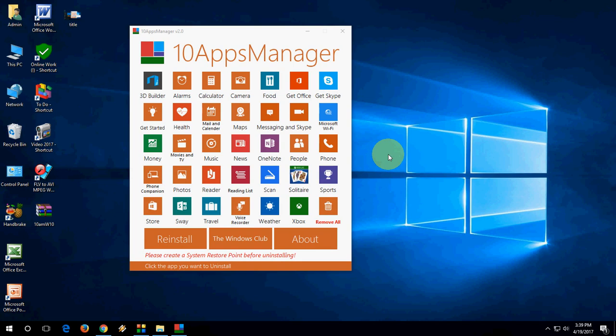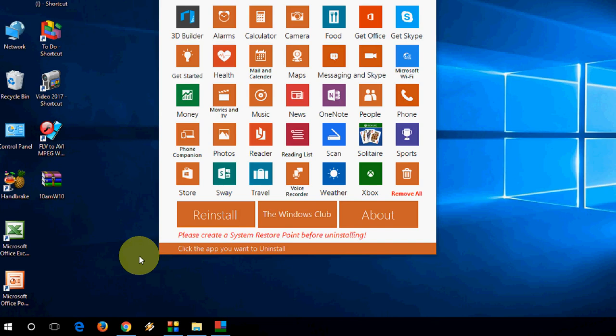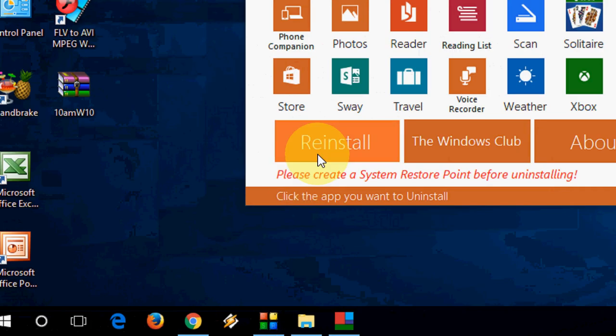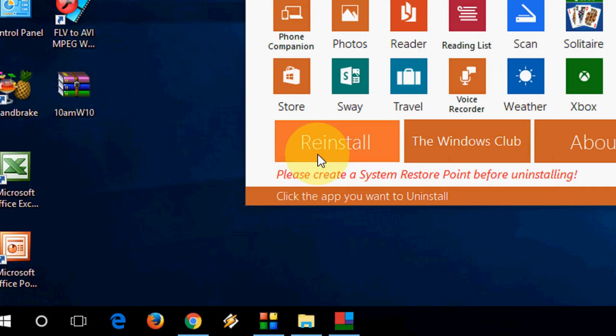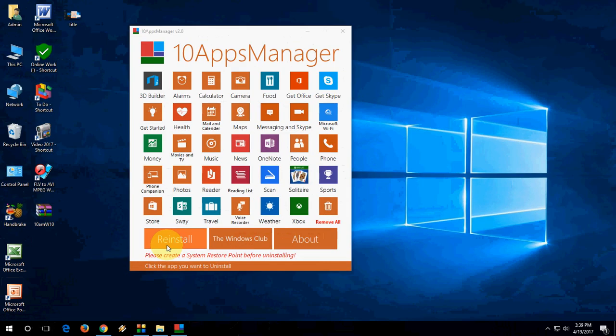If by mistake you uninstall any important apps or software, you have one option here: reinstall. Click here to reinstall your uninstalled apps.